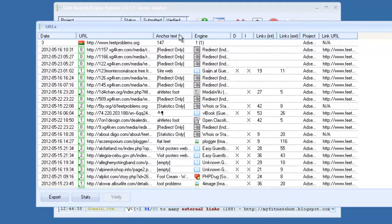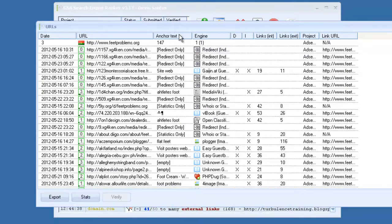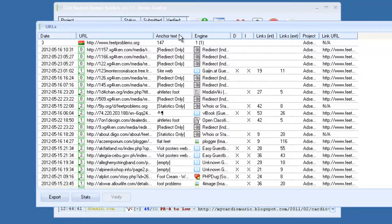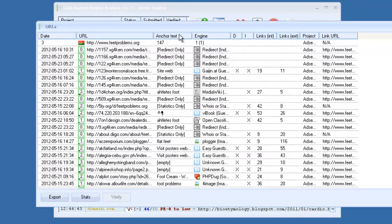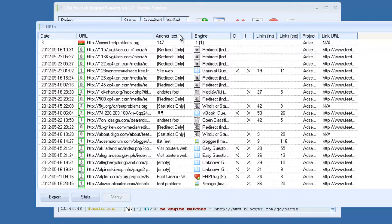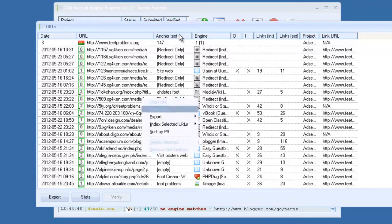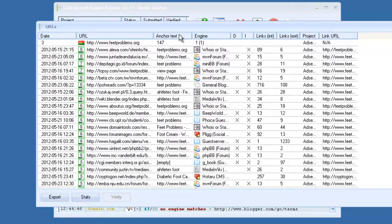It'll show your anchor text. It'll show PR, where your link has been built. The D stands for dofollow. So if there's an X next to it, then that's a dofollow link. If it has an I, that means the link is indexable. INT, this is our internal links, external links.